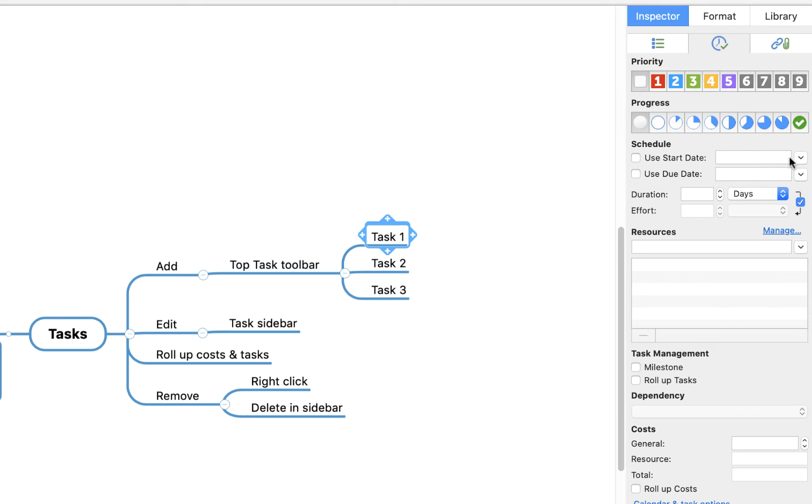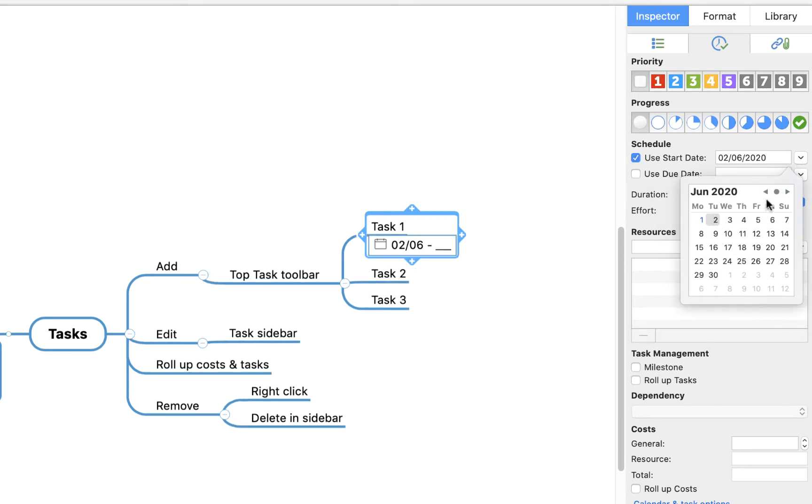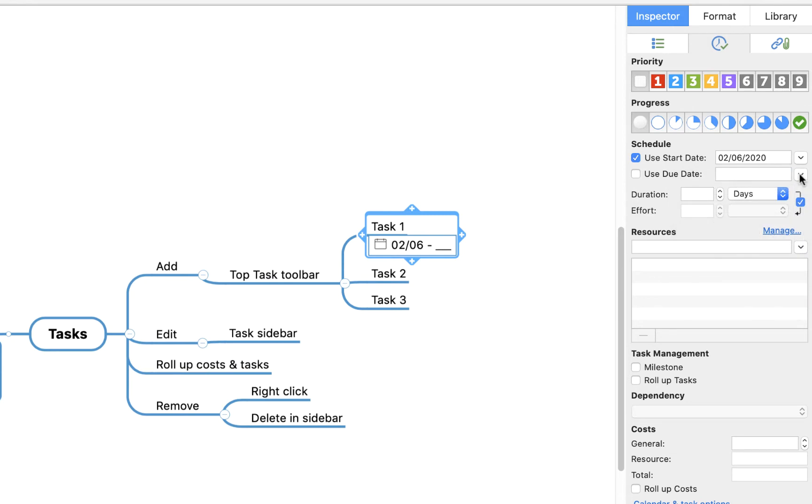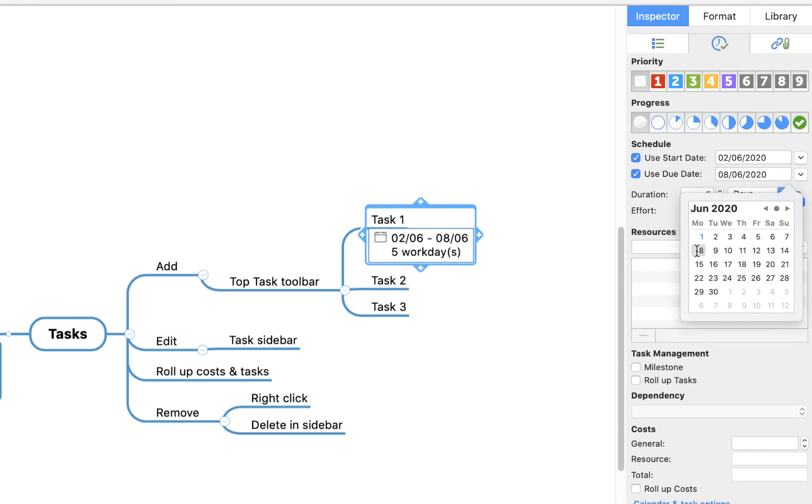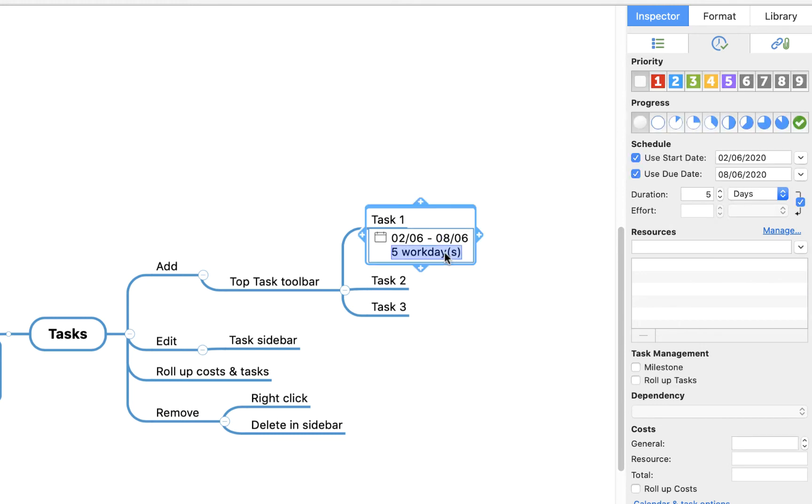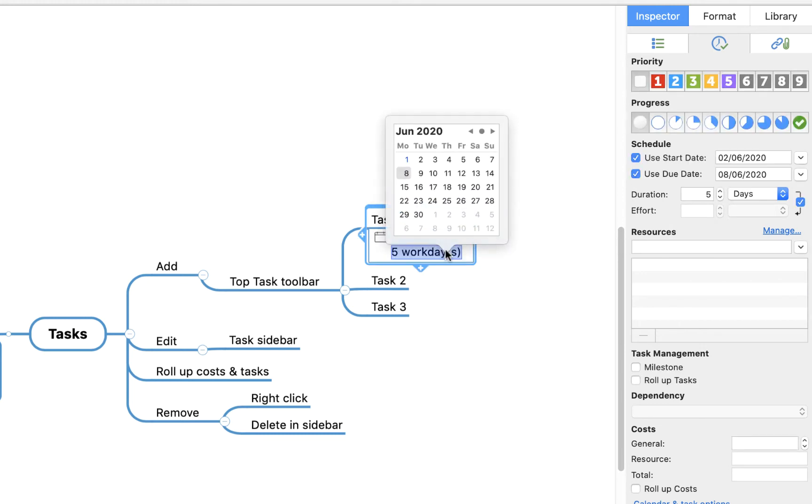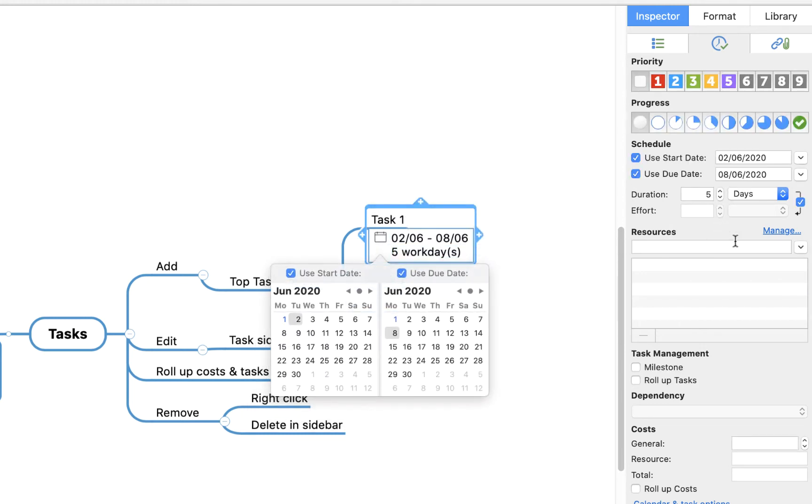We can say the start date is tomorrow, Tuesday the 2nd. We can define the end date as next Monday, June the 8th. And you'll see it automatically then starts to fill in some information. For example, it tells you that it's a 5-work-day project or a 5-work-day task.